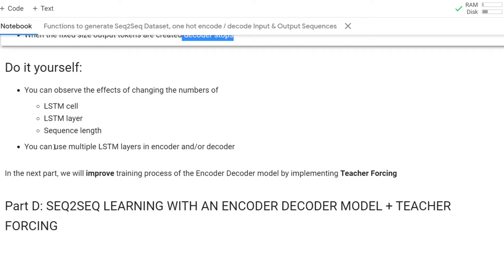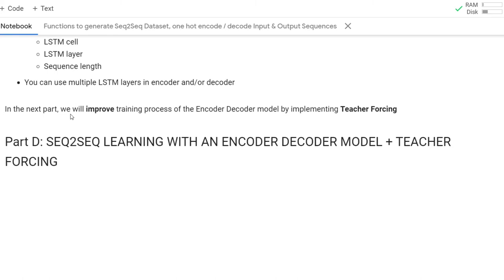From here, you can experiment by increasing LSTM cells, adding more LSTM layers in encoder and decoder, incrementing the sequence length by changing n_timesteps, and observing the effects. In the next part, we will improve the training process of the encoder-decoder model by implementing teacher forcing — a really important concept. I hope to see you in Part D. Take care and thank you for watching.